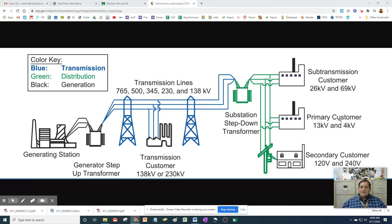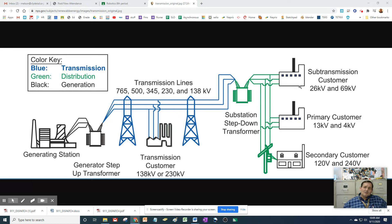At businesses like factories, processing plants, or commercial systems, they usually have higher voltage, depending on their voltage requirements and what they need to run.